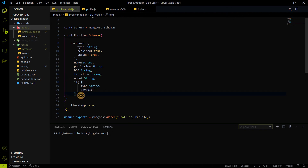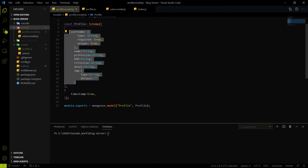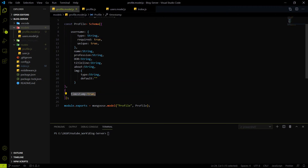The schema also includes a timestamp, which records the time and date when the profile data is created and sent to the backend. After defining the schema, I exported the profile.model.js file so it is accessible to all other files.